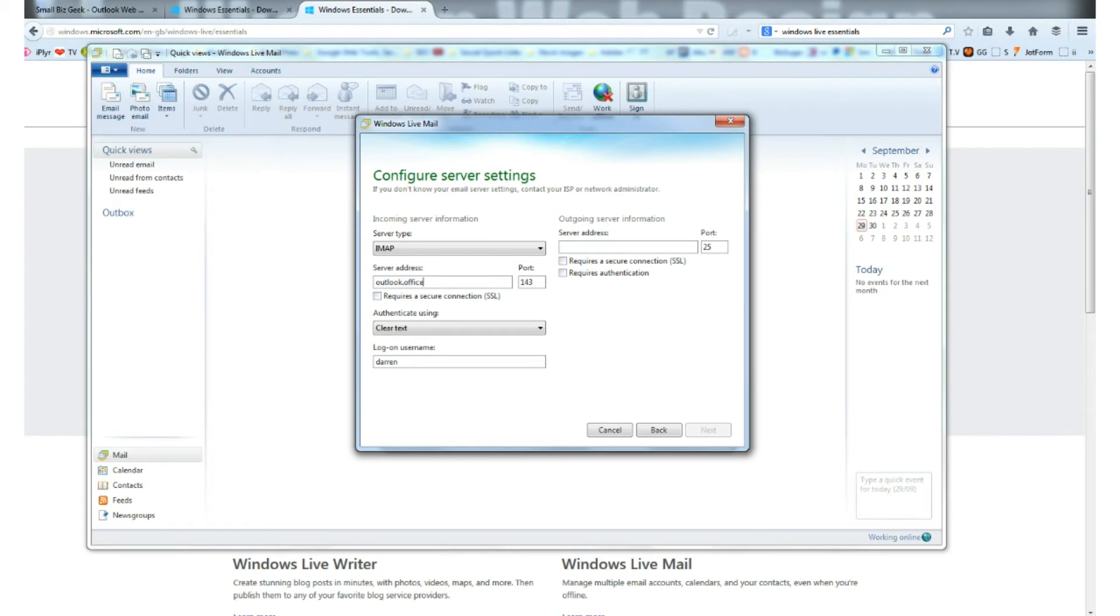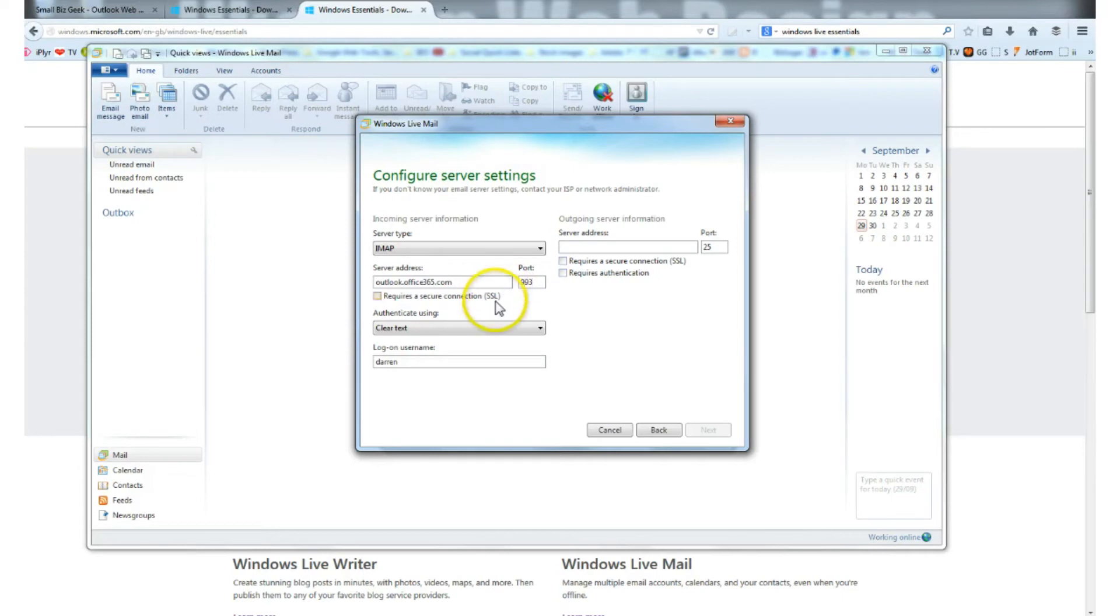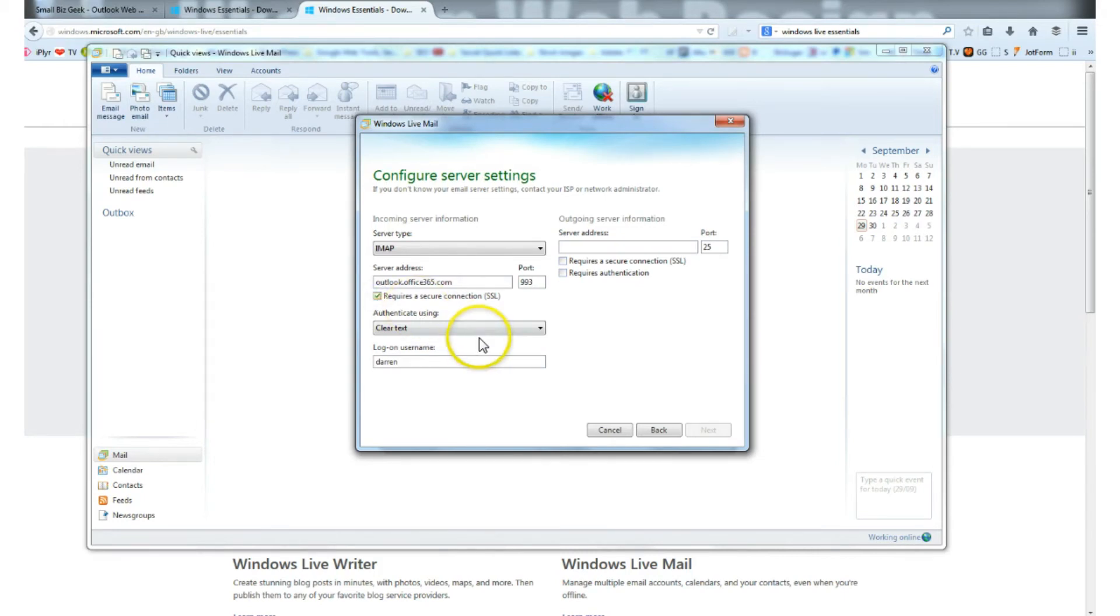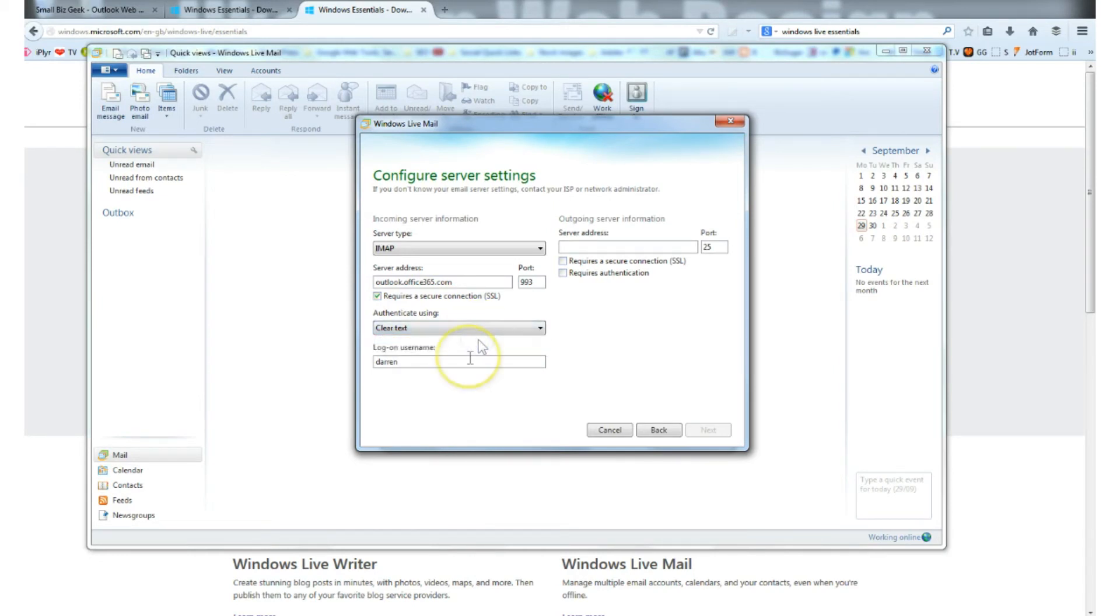Change that port to 993 and we also want to click that it requires a secure connection SSL. Authenticate using clear text, leave that as is, and log on username. Basically re-enter your email address.